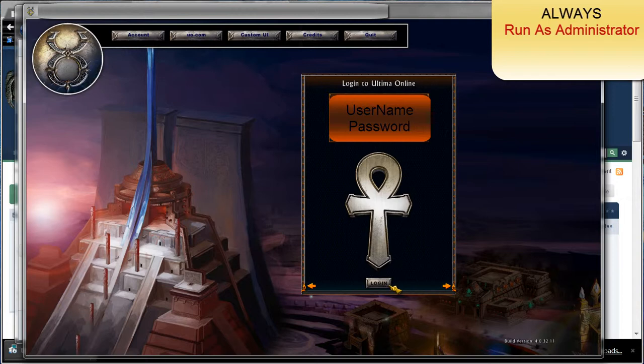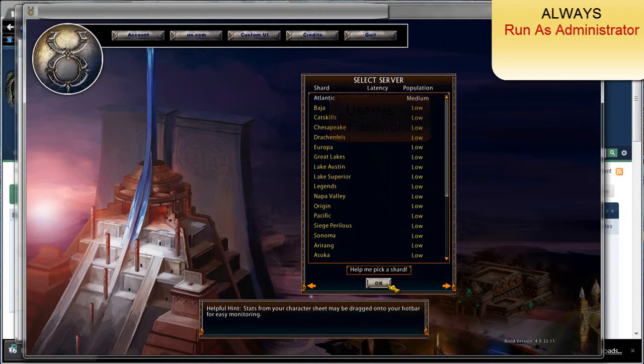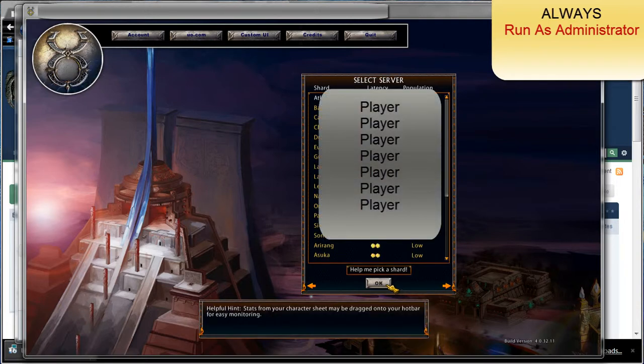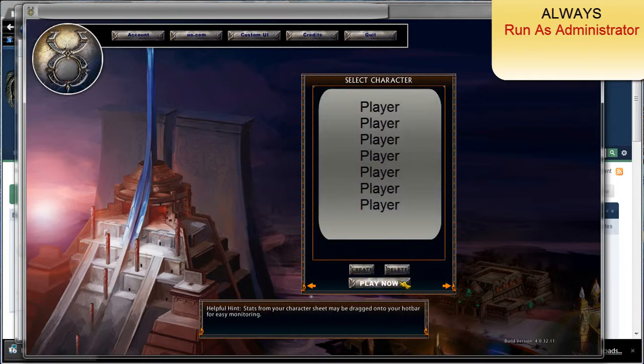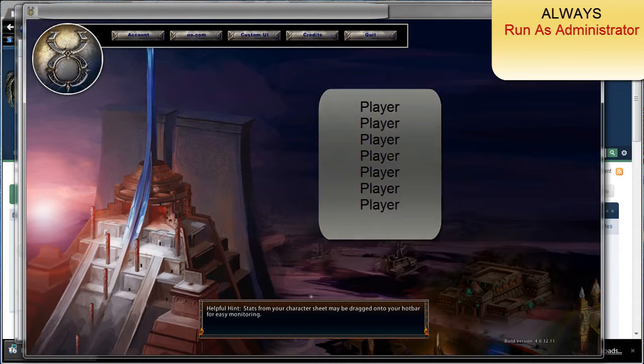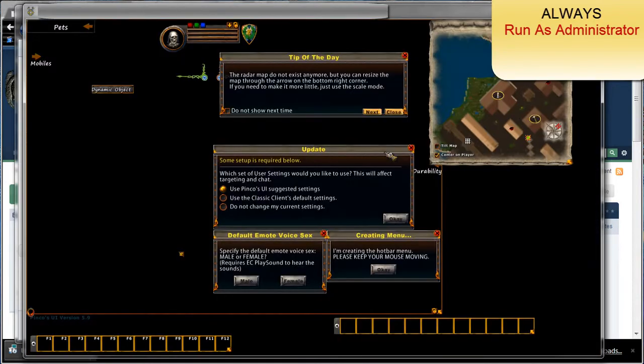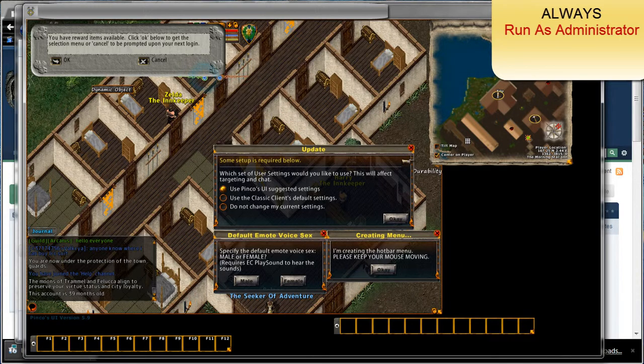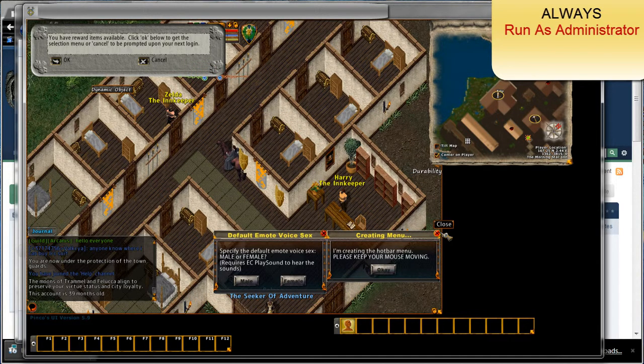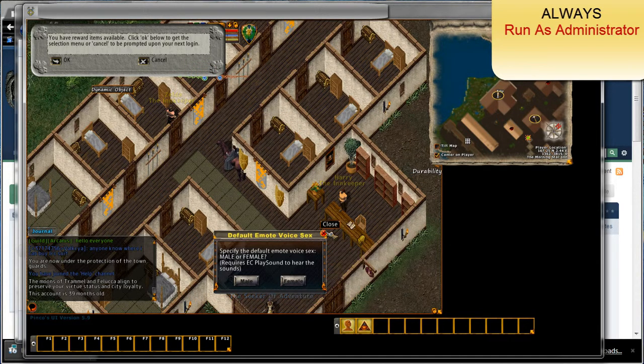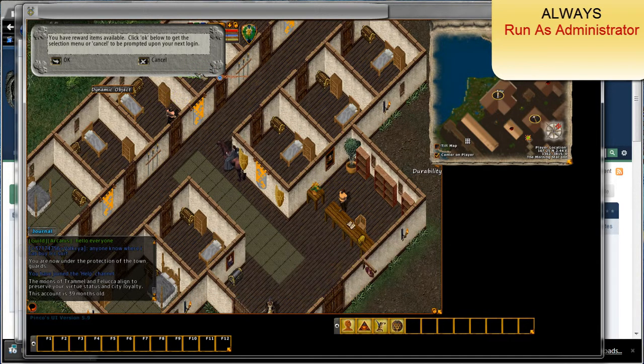Go to whatever shard that you're on. Log in to any of your characters. And you'll notice that everything looks a little different for your paper doll and whatnot.